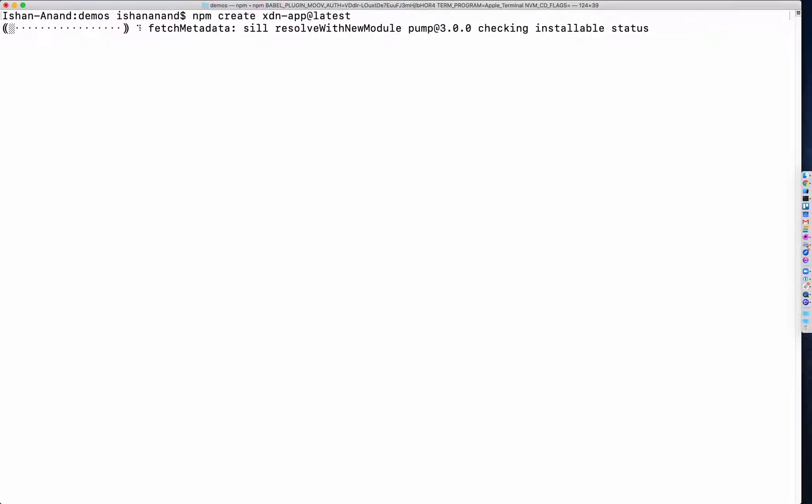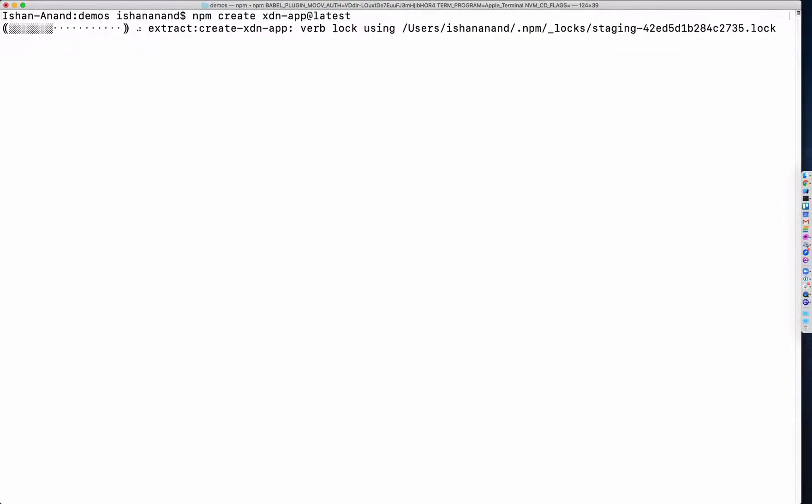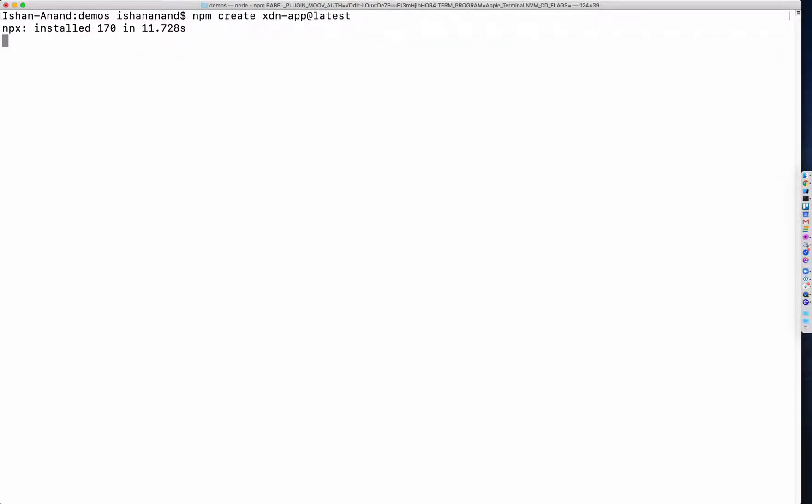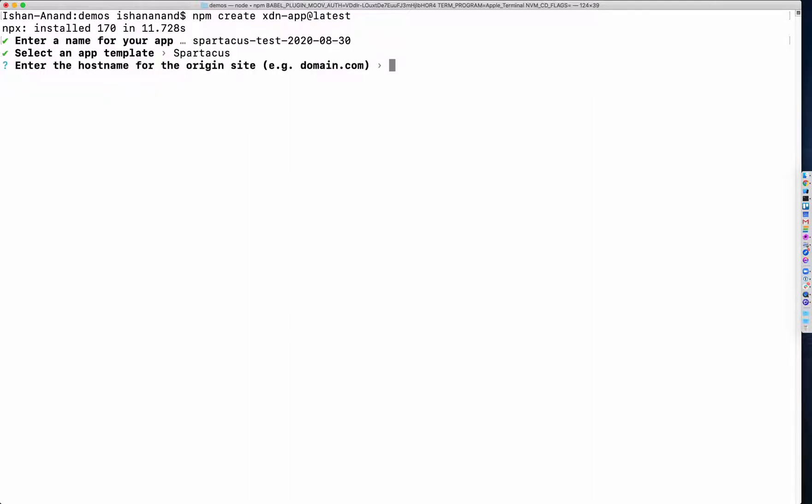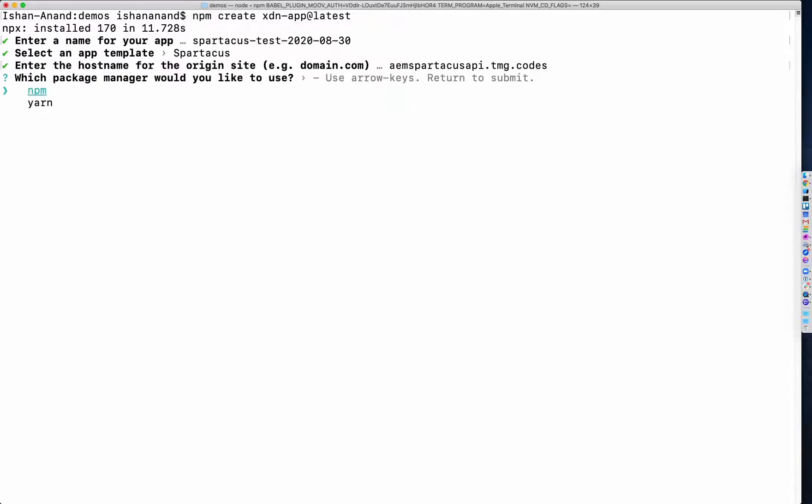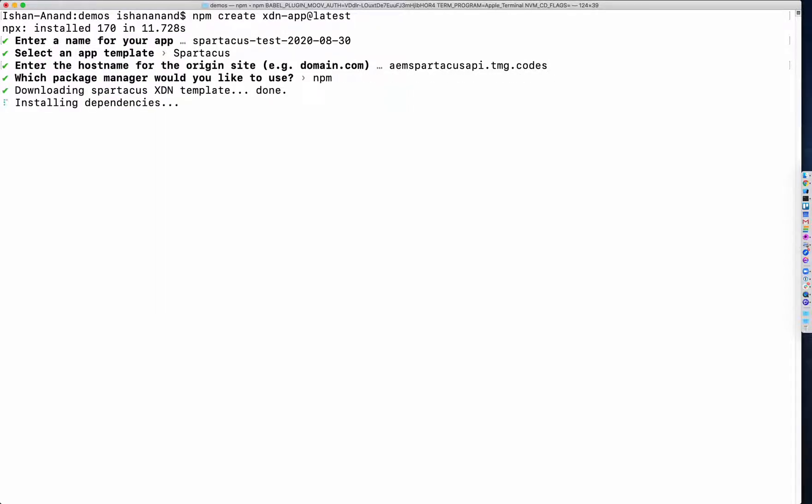Now under the hood it's installing an npm module, so it's going to take just a little bit of time. Next, I'm going to select the Spartacus template and then I'm going to enter the host name for my SAP commerce cloud host. Give me a second while I pull that up. I'm going to select npm as my package manager and then I'll keep going.